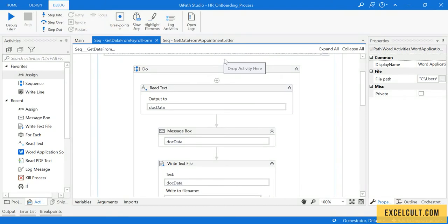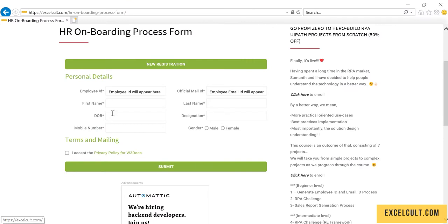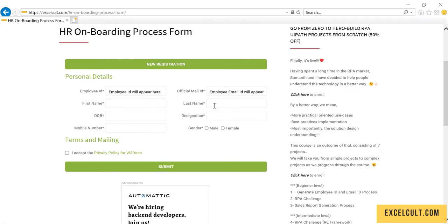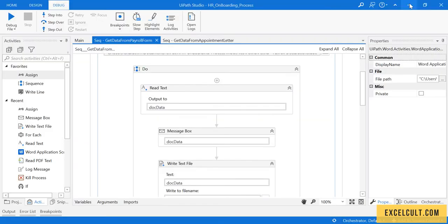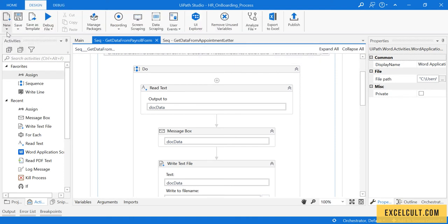Now let's create a sequence module which will be able to open this particular website and enter the respective fields into it, and then generate employee ID and official email ID. To do that, let's quickly create a sequence.